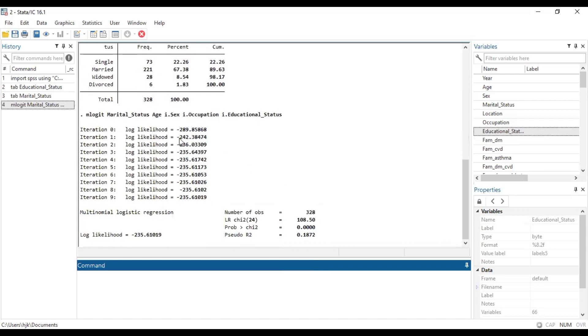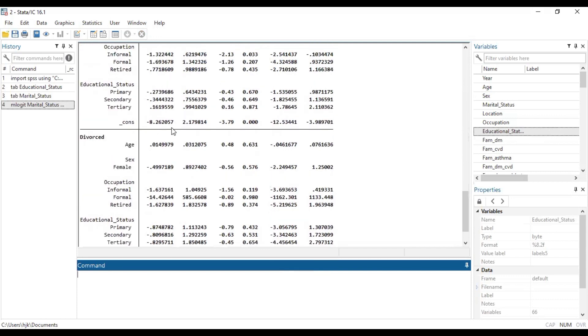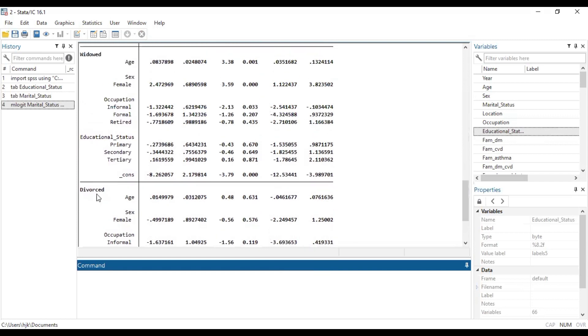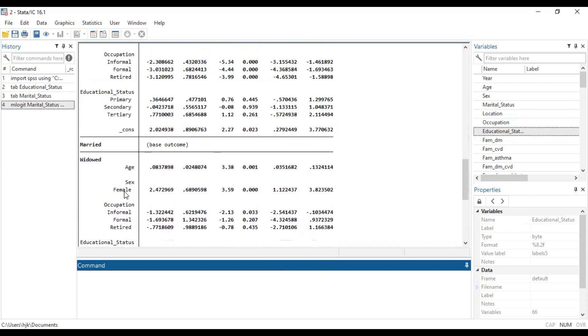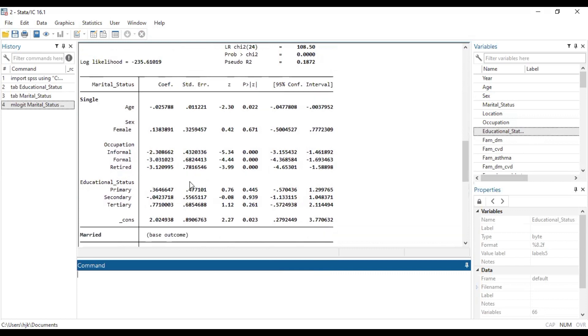So it does some iterations and gives us our results. So here you see that it has categorized them based on the categories of the marital status. So we have divorced, widowed, married, and then single. So observe something over here. You can see that here we have married as the base outcome. So what it means is that it is using married category of the marital status as the reference for the outcome variable we are looking at.